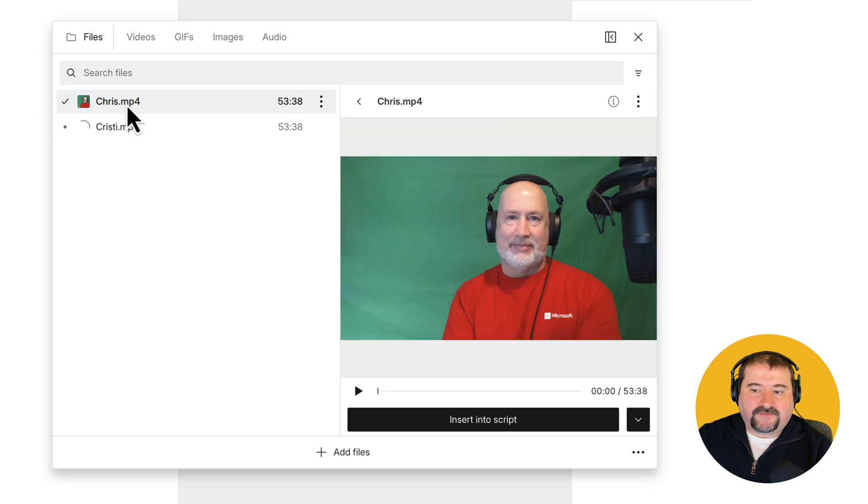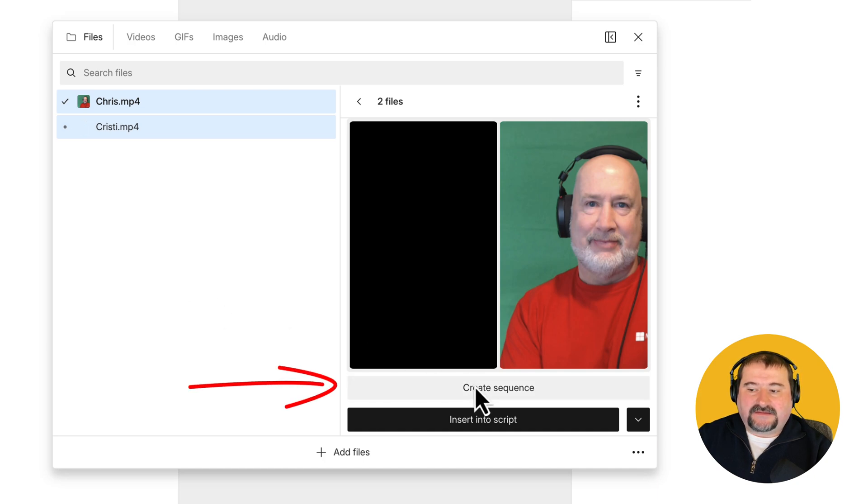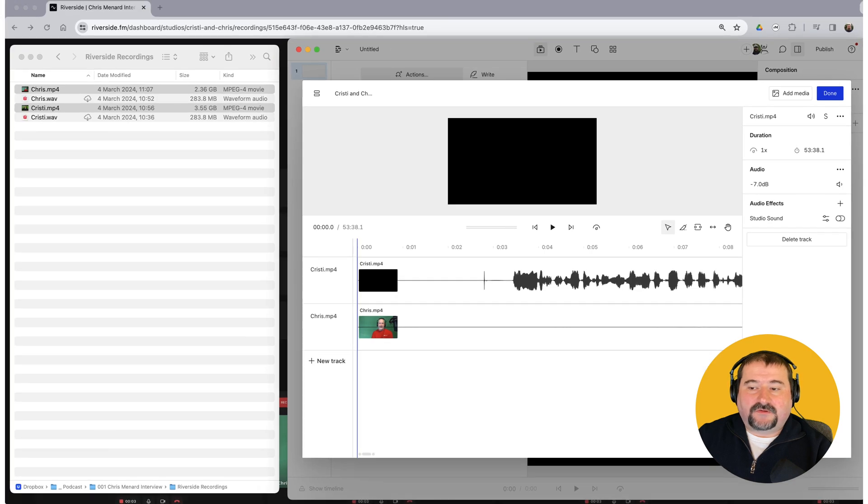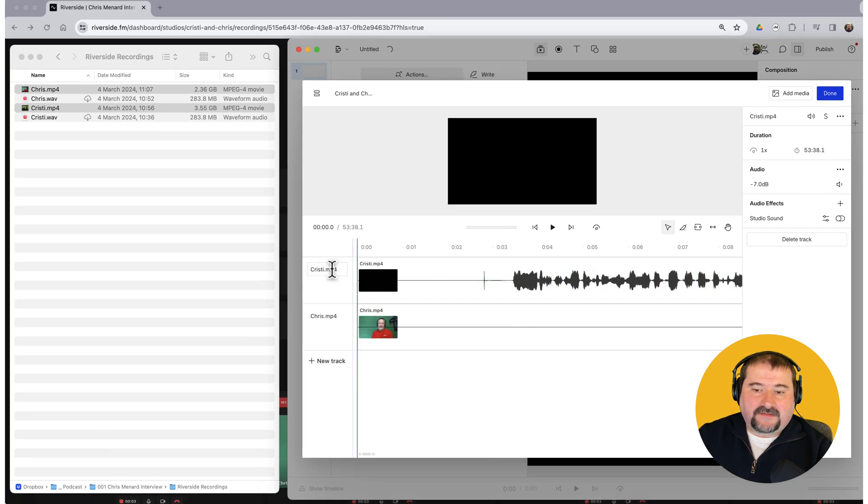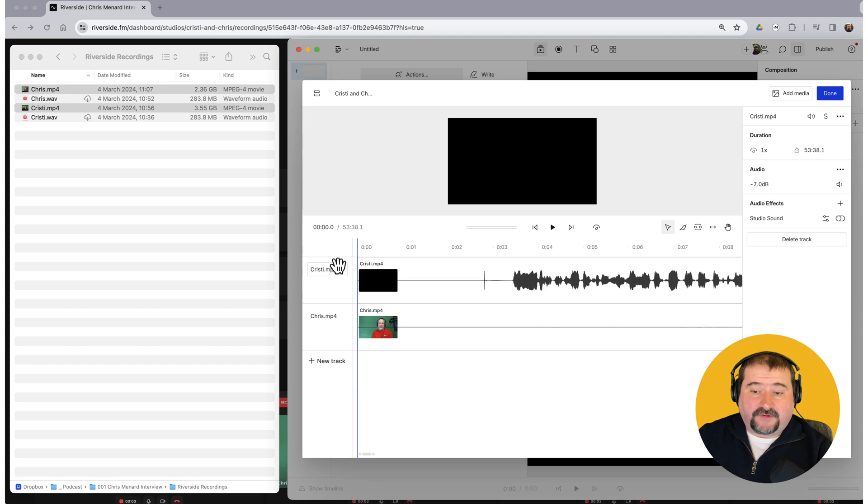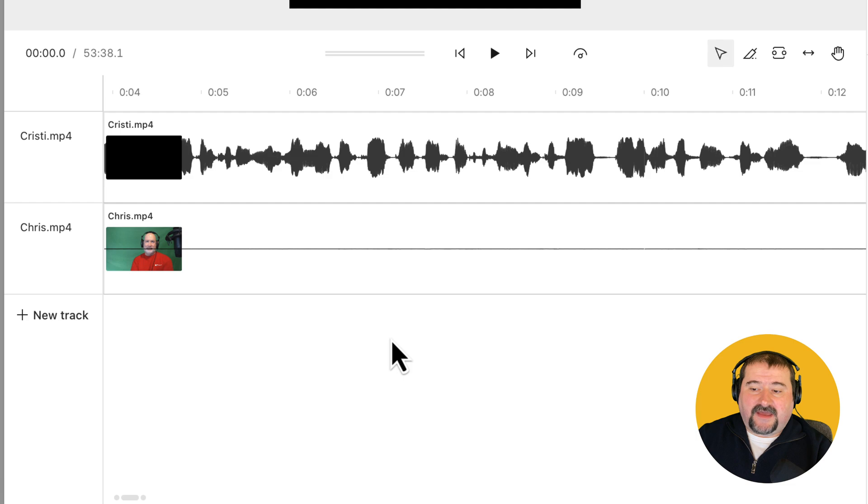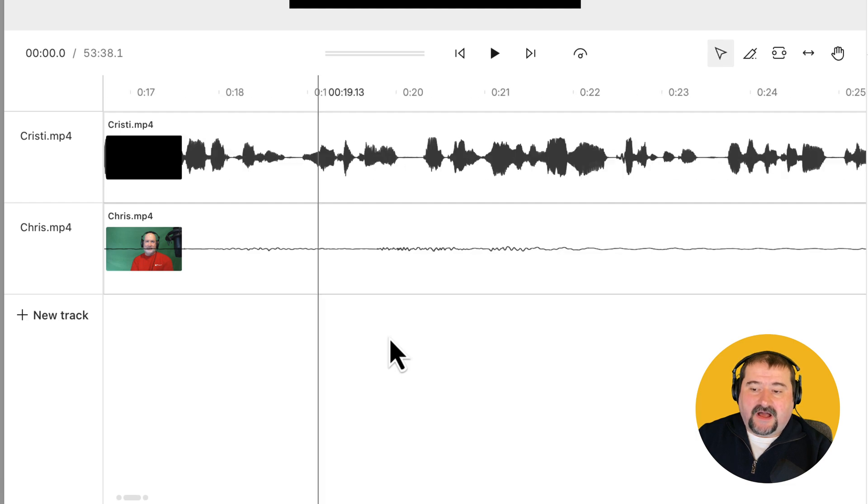And then go create sequence right here, create sequence. And this creates a multi-track sequence in Descript. You can see the two tracks in here. They have the names of the files by default, you can click in here and change the names. That's not a problem. And you can see as I scroll laterally, I am talking and Chris isn't. And then when he starts talking, there's a gap in my audio. So the two files are in sync.